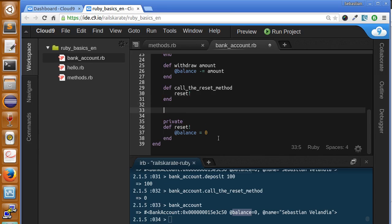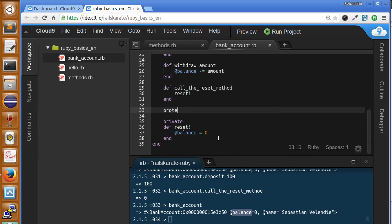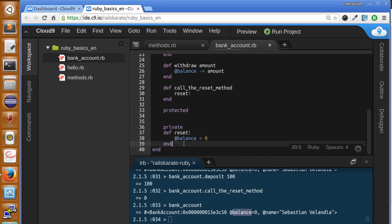So let's take a look at how they work. We define protected methods with the keyword protected. And below this keyword, we can create any protected method we need. The difference between protected and private methods is that protected methods can be called within the class and by other objects of the same class, but private can only be called within the class.